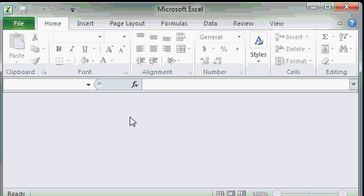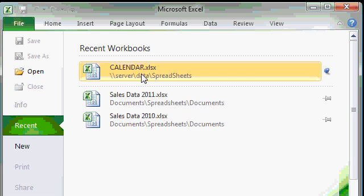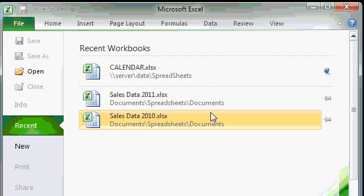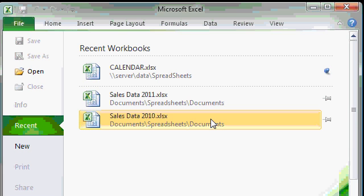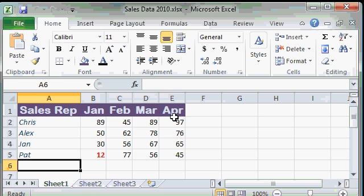Now to open a workbook, click on the file tab and over on the right here you'll see recent workbooks. You can see any workbooks that you've worked with recently. Here you can see I have a calendar spreadsheet that I was using earlier and my other two sales data workbooks show up on this list.